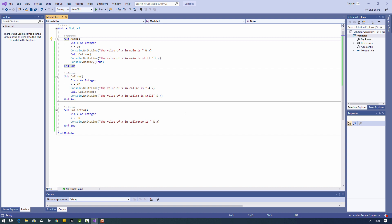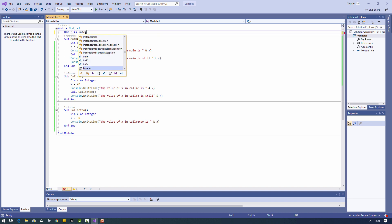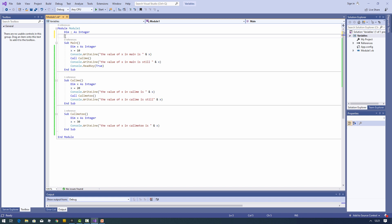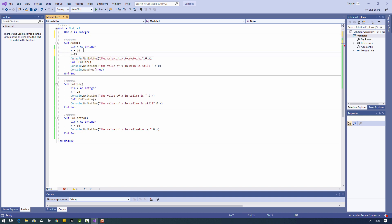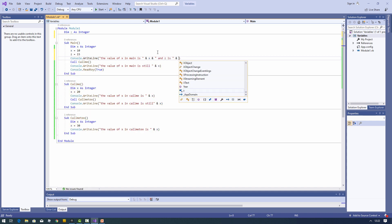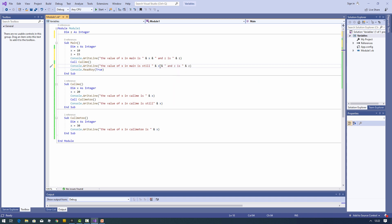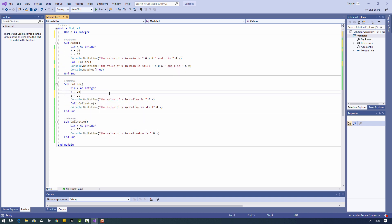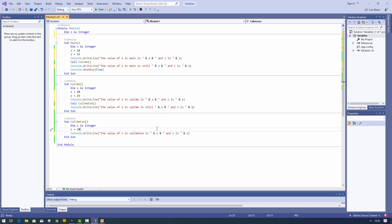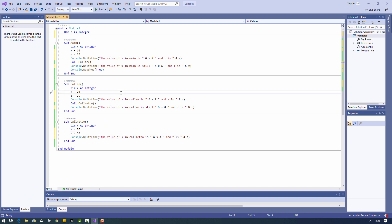Now I'm going to declare a variable with a broader scope. I'll declare a variable called z — again an integer — but this time I'm declaring it within the module, but not within any of the procedures. Z has module-level scope. Each of these three procedures is making use of z. Let's see what happens when we run the code.